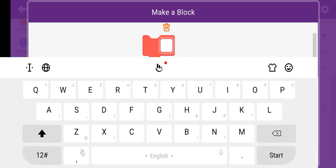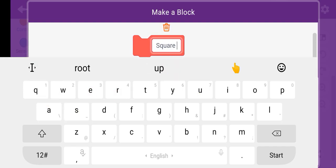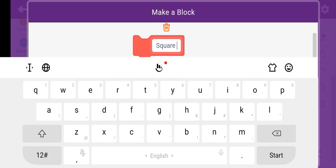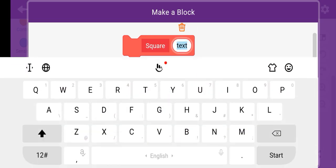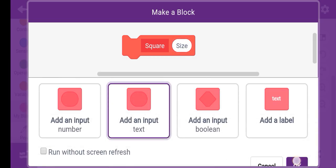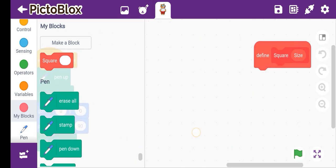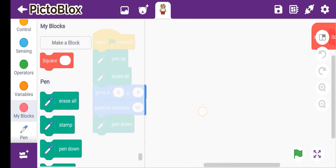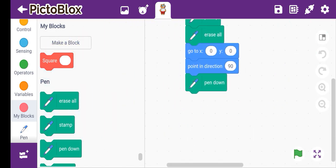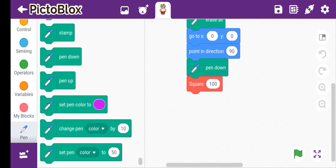Then what we do is make a block. We'll make a square shape first — defining it first, then we'll make square. We start and add an input which is size. So we'll make square size. We add a number here which is 100.